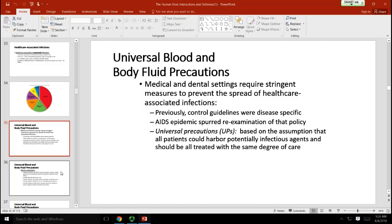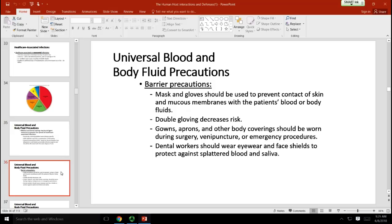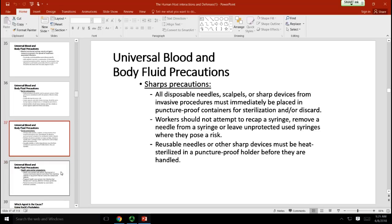All healthcare professionals learn about universal precautions, which means treating all patients and all body fluids as potentially carrying any disease. This prevents transmission not just to yourself but from one patient's room to another. Hand washing is probably the most important method for preventing disease spread from patient to patient and from patient to healthcare professional. Barrier precautions such as masks and gloves and sharps precautions are also used.